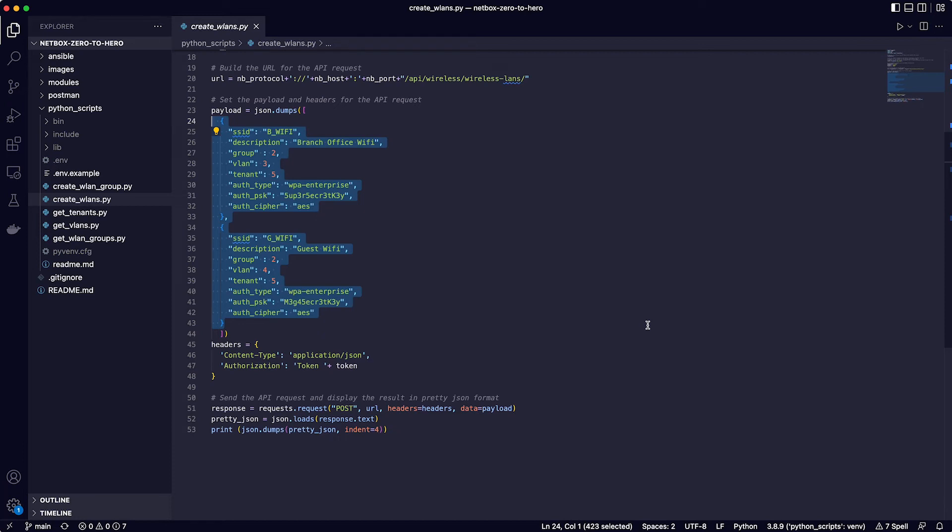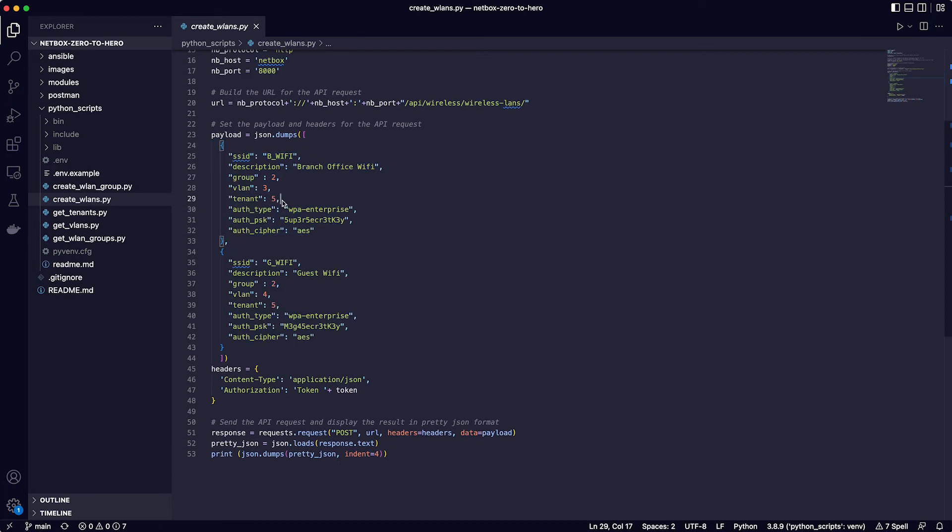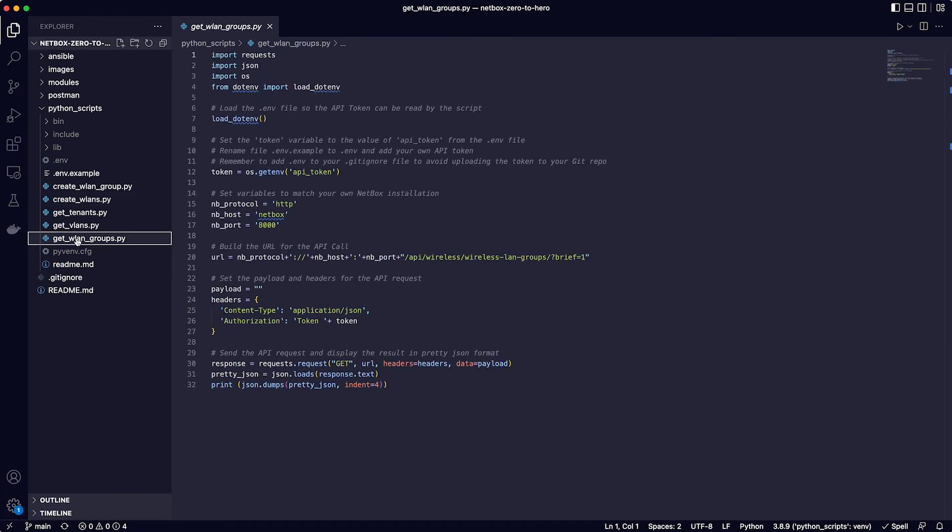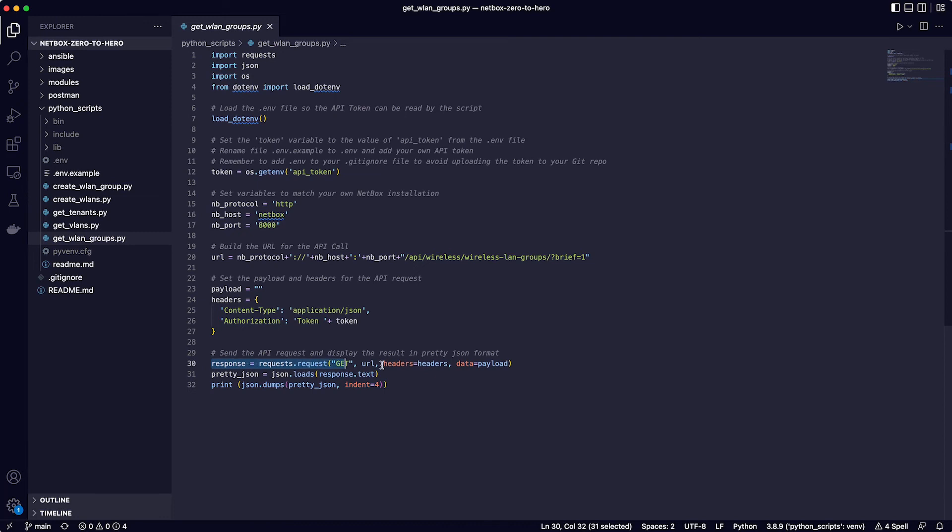Now you will have noticed also that the payload contains ID values for the group, the VLAN and the tenant. Now in our demo you could easily find these values from the web interface but you could also use Python scripts to get these values. So to get the ID of the wireless LAN group there is another script called get_wlan_groups which uses a get request that you can see on line 30 to the wireless LANs groups API endpoint using the brief format.